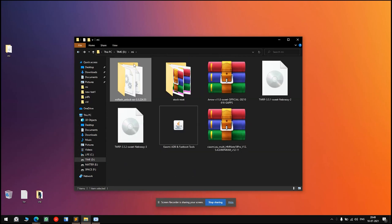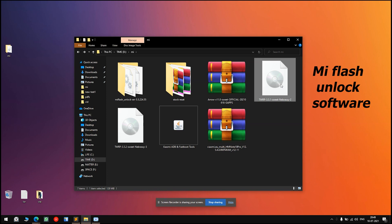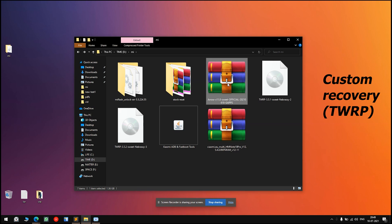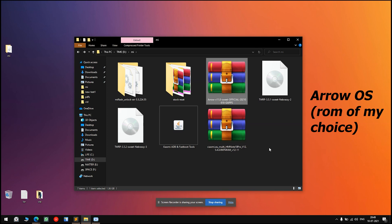These are the files you will require if you're trying to flash a custom ROM. First, this is the Mi Flash Unlock software — provided by a developer, I'll give a link to this — and this is what we'll use for unlocking the bootloader. After that, this is the recovery; I'm using TWRP, but you can use any recovery of your choice such as the Orange Fox recovery. This will be used for flashing the ROM itself. Next, this is Arrow OS — this is the ROM of my choice for this video — but you can use any ROM you want, like Pixel Experience.